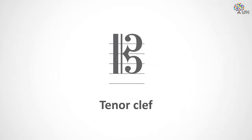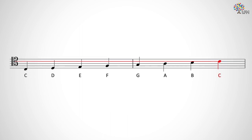The tenor clef is what we call a C clef. This means it marks middle C rather than G like the treble clef or F like the bass clef. Here, middle C is the second line from the top, and the two backwards C's in the clef sandwich the line between them.